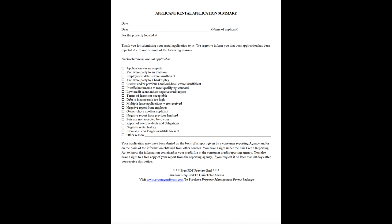Low credit score and/or negative credit report. Terms of lease not acceptable. Debt-to-income ratio too high. Multiple lease applications were received. Negative report from employer. Owner chose another applicant.